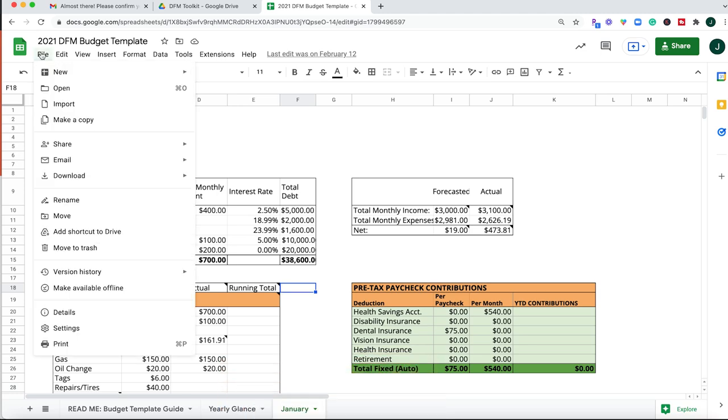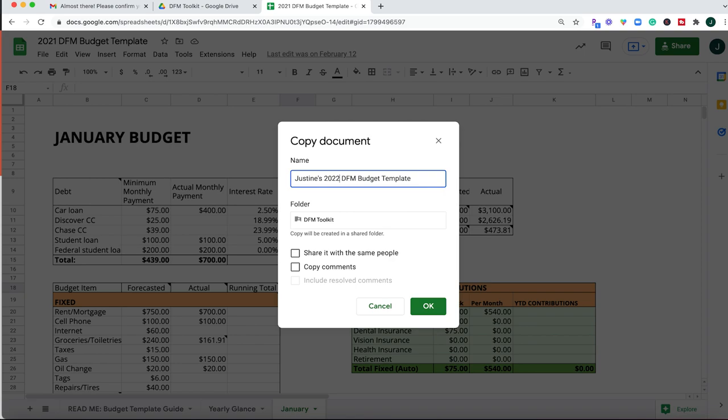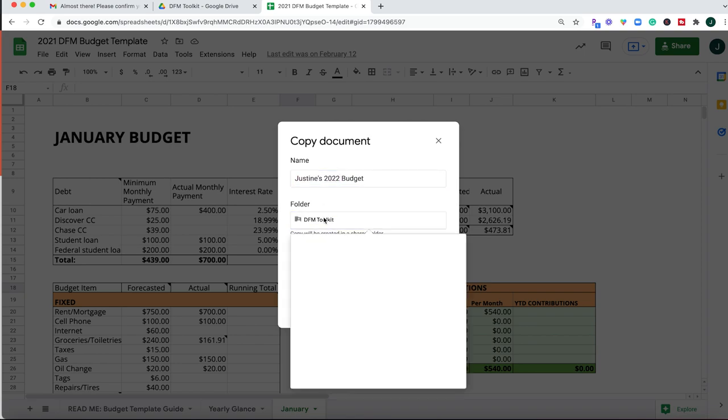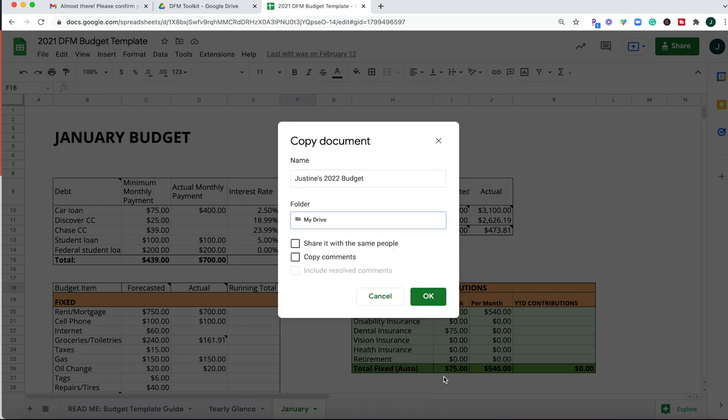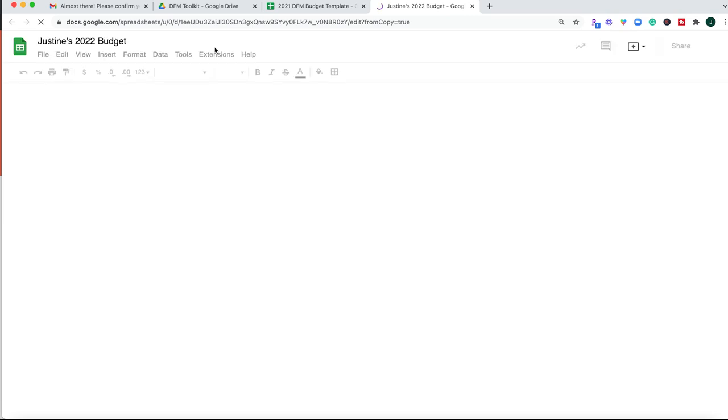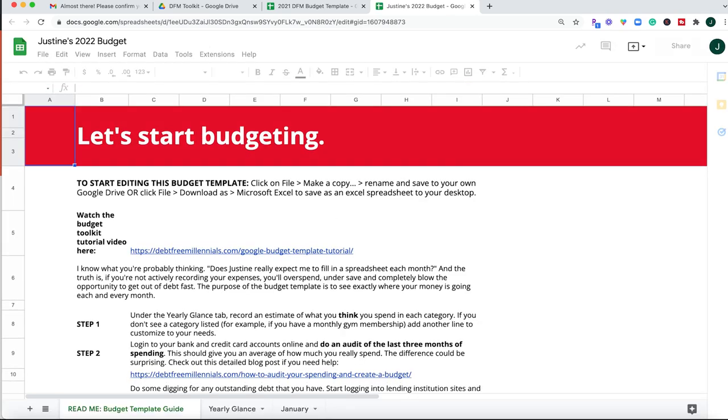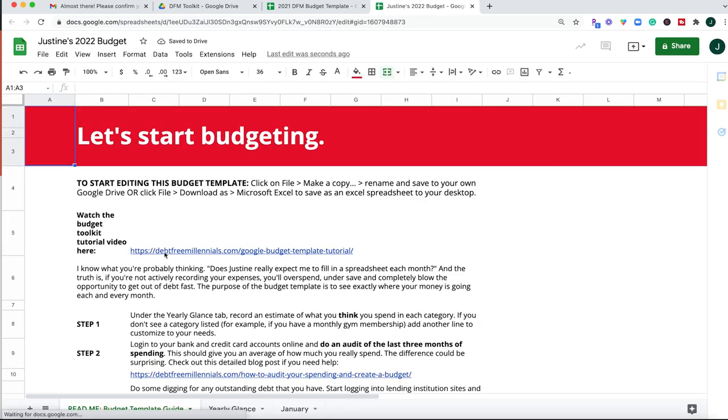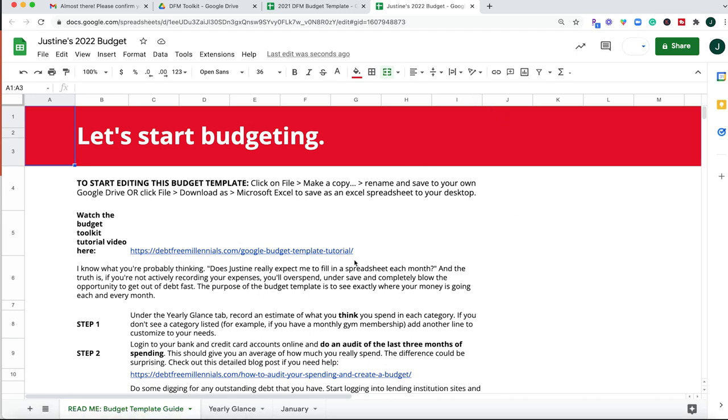So what you're going to have to do is click File, Make a Copy, then you can label this whatever you want. So this can be Justine's 2022 budget, and then you'll want to save it in a place that you remember, which ideally would be your own drive. Okay, and then that's going to give you a fresh new budget template, a copy of it, so that you can start editing it to your own income and expenses.